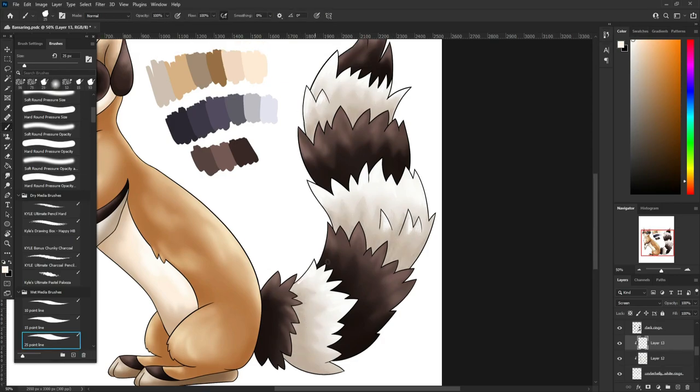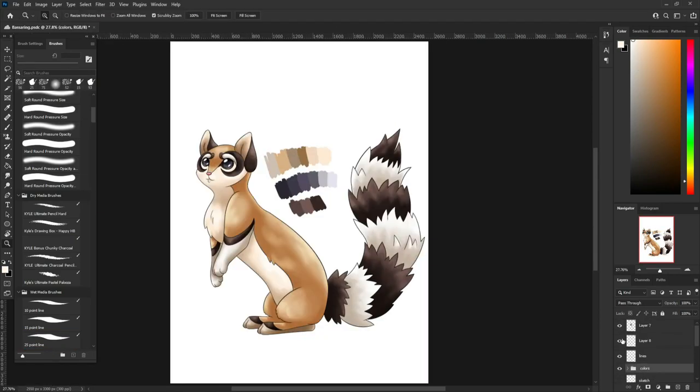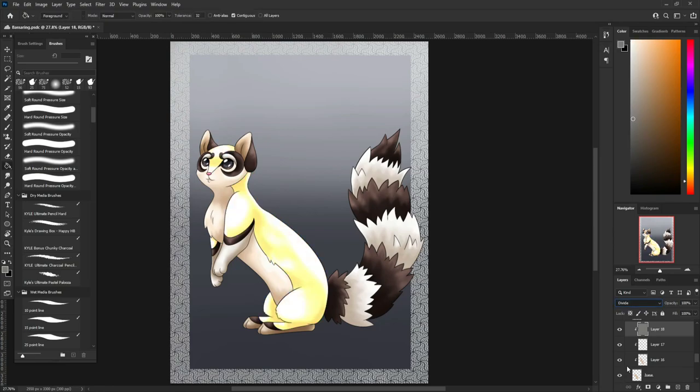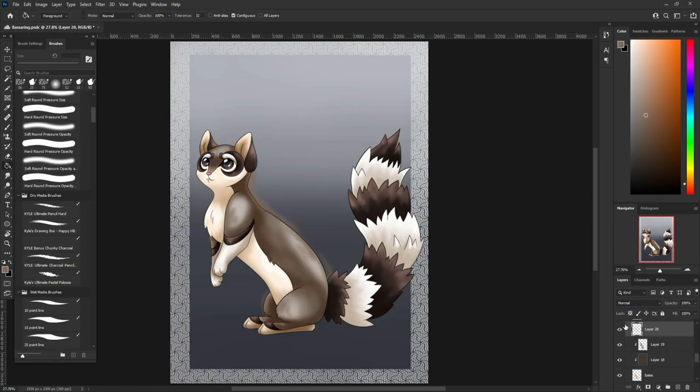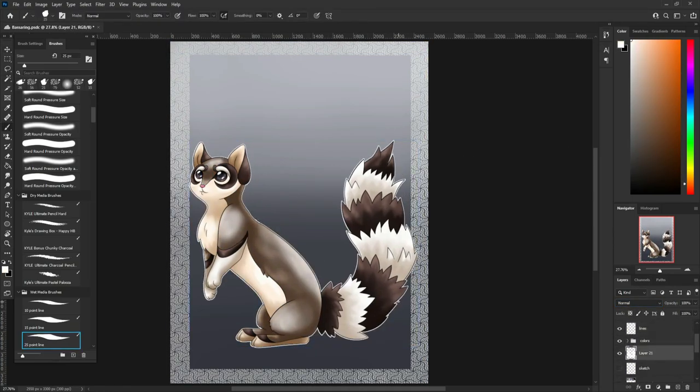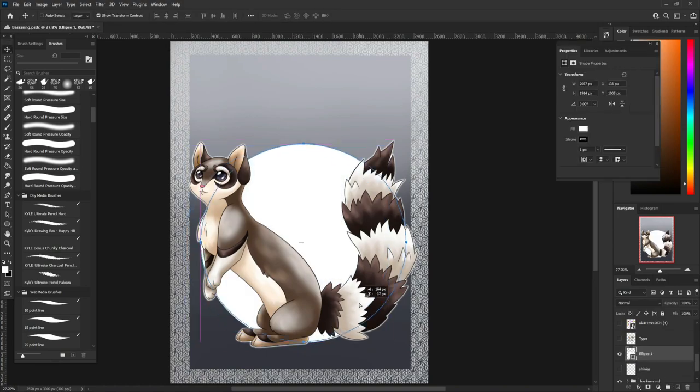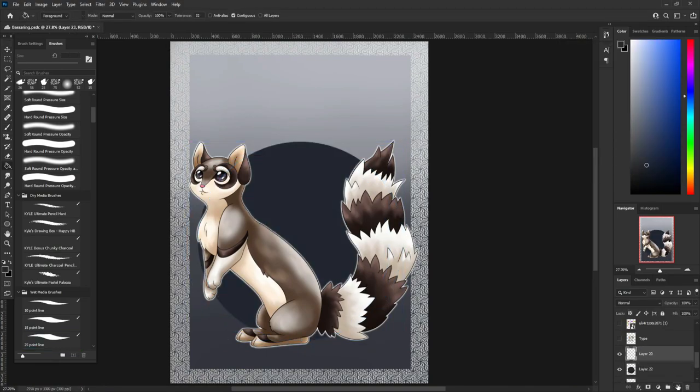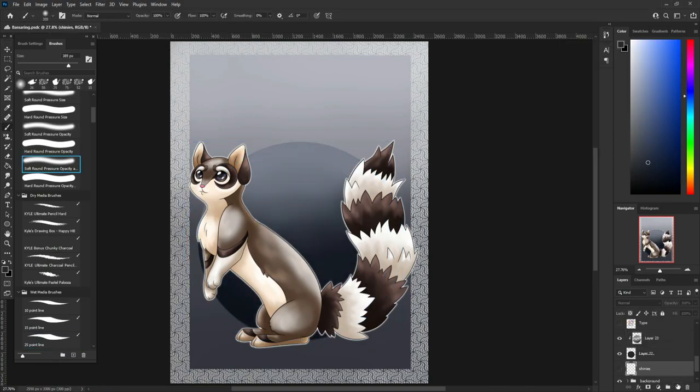I ended up darkening its base fur because it didn't read as a dark type to me, but I think now it looks much better, and the shiny is like grayscale and looks really cool. I like it, you'll see.